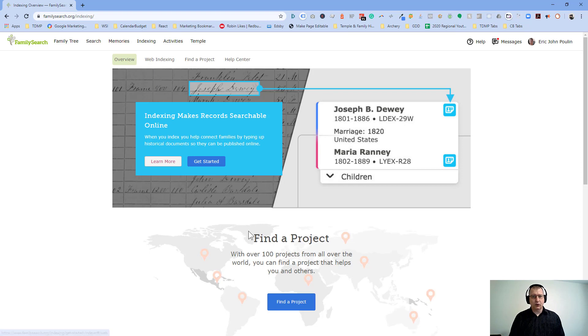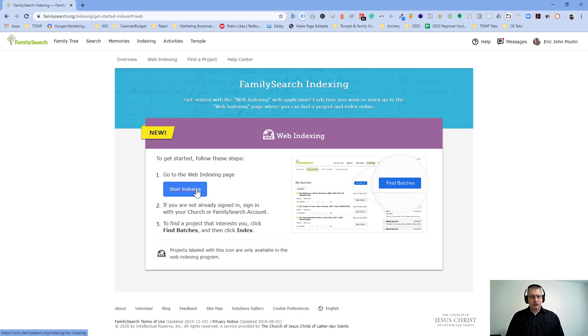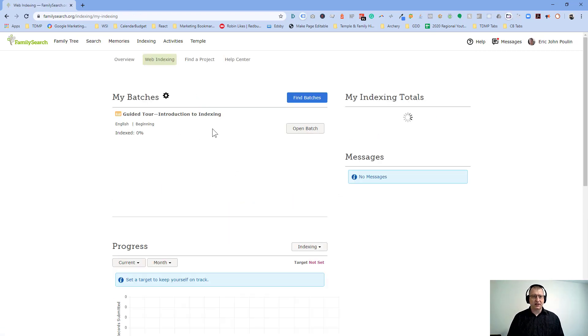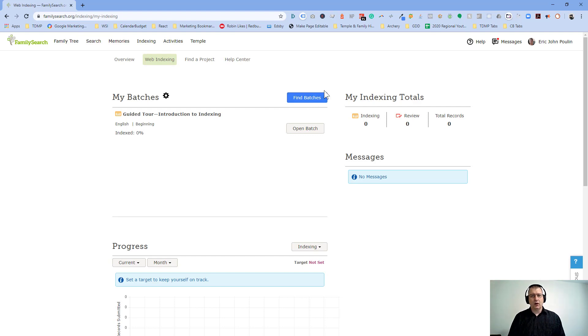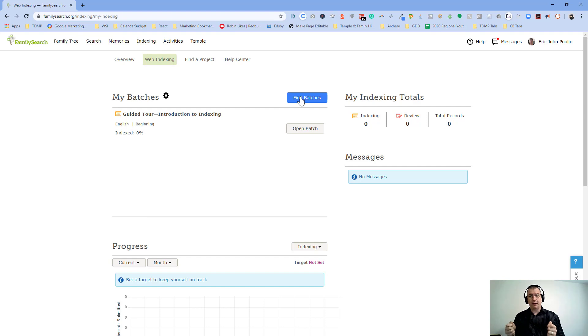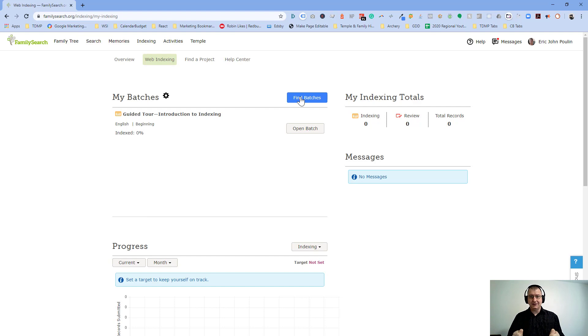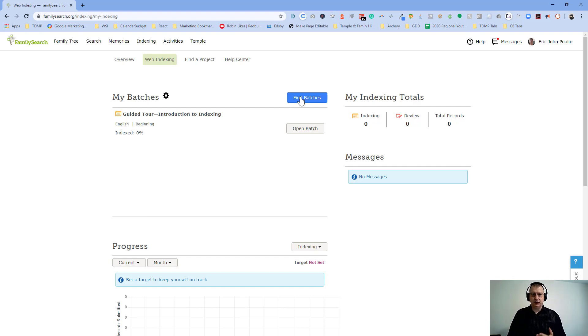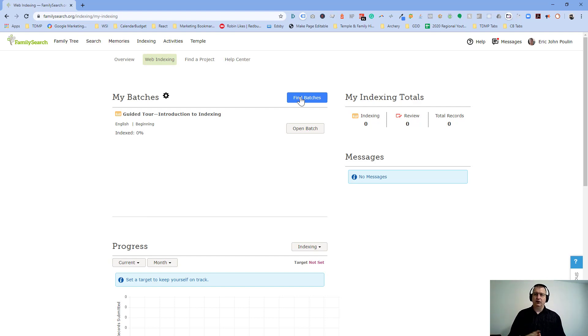And on this overview page, once you go through this initial kind of test project, which is the introduction to indexing project, you're then going to want to do something called find batches. Now, a batch is a group of these printed records that you'll choose that has not been indexed before, and you're going to be the first person on earth to index this record. And so you're going to pick this batch. It'll be maybe 20 or 50 different names, and you can work on it a little bit at a time. Your batch will remain open. There's a time period that you need to complete it within before it will get released back to the wild so other people can pick it up and use it.